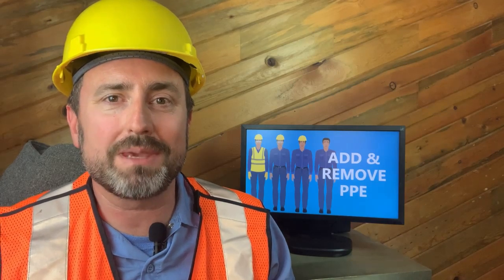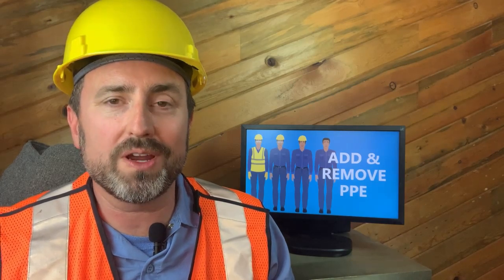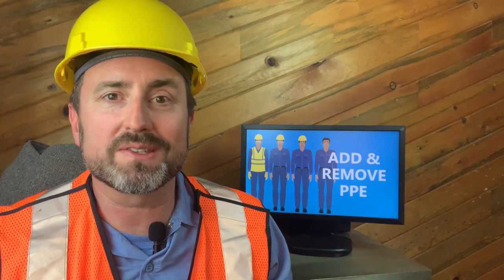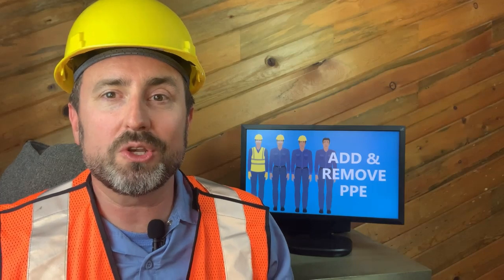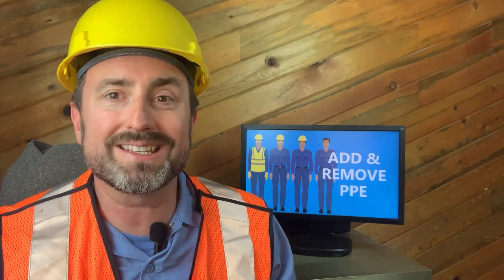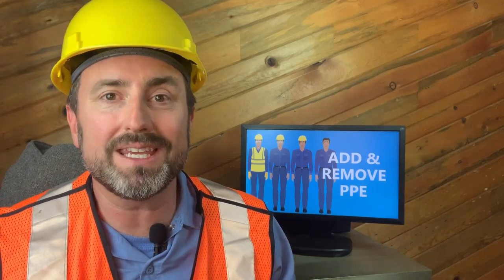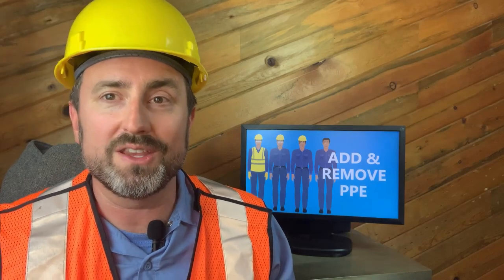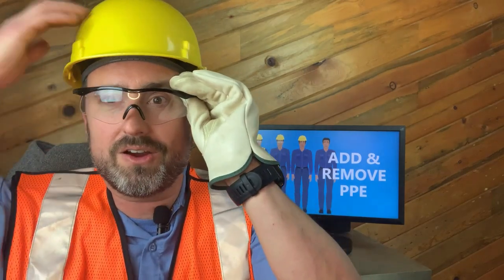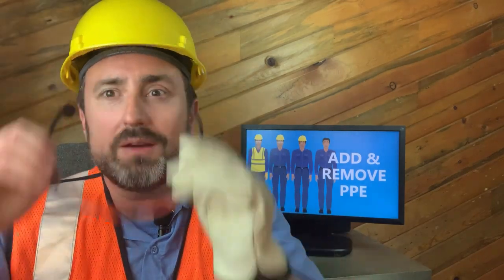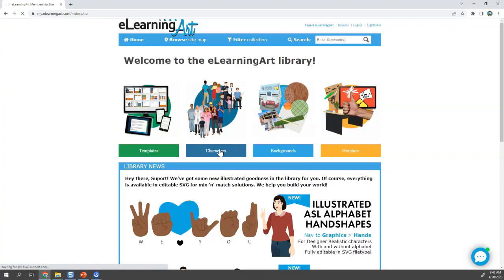Are you pulling your hair out trying to get PPE right for your program? Get it wrong and somebody's definitely going to complain. I'm going to show you how, with these illustrated files, how easy it is to layer PPE on and off without any illustration skills. You need glasses on, hard hat on, no glasses, vests, long sleeve, short sleeve. We're going to get out there and do it. Let's go.